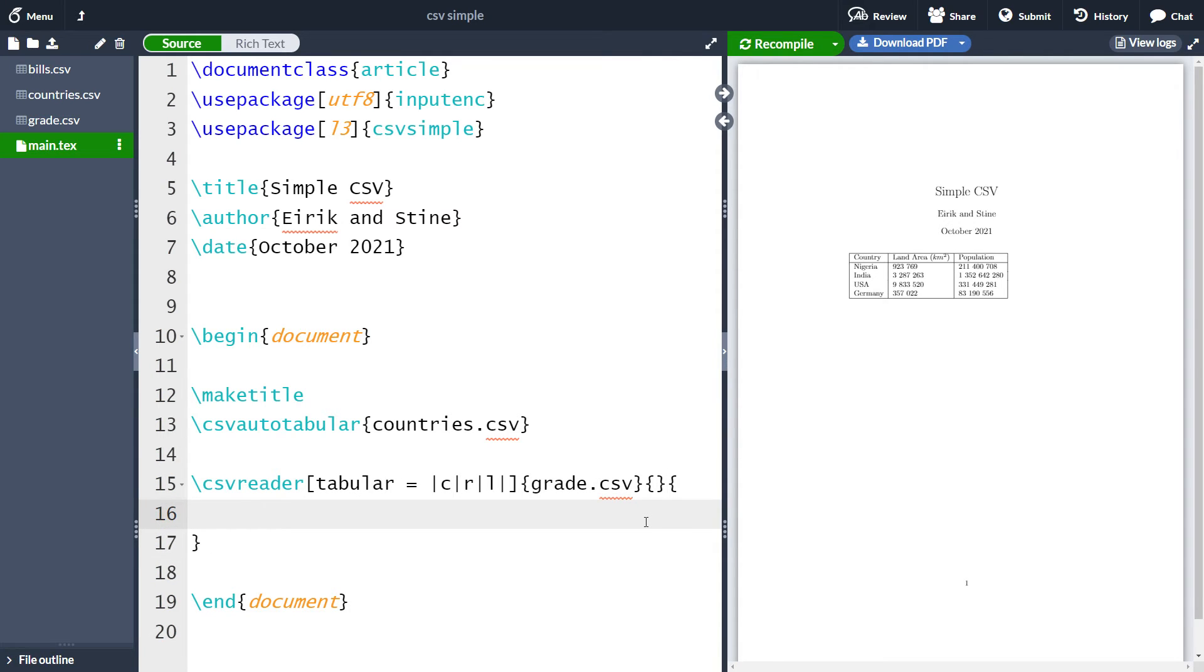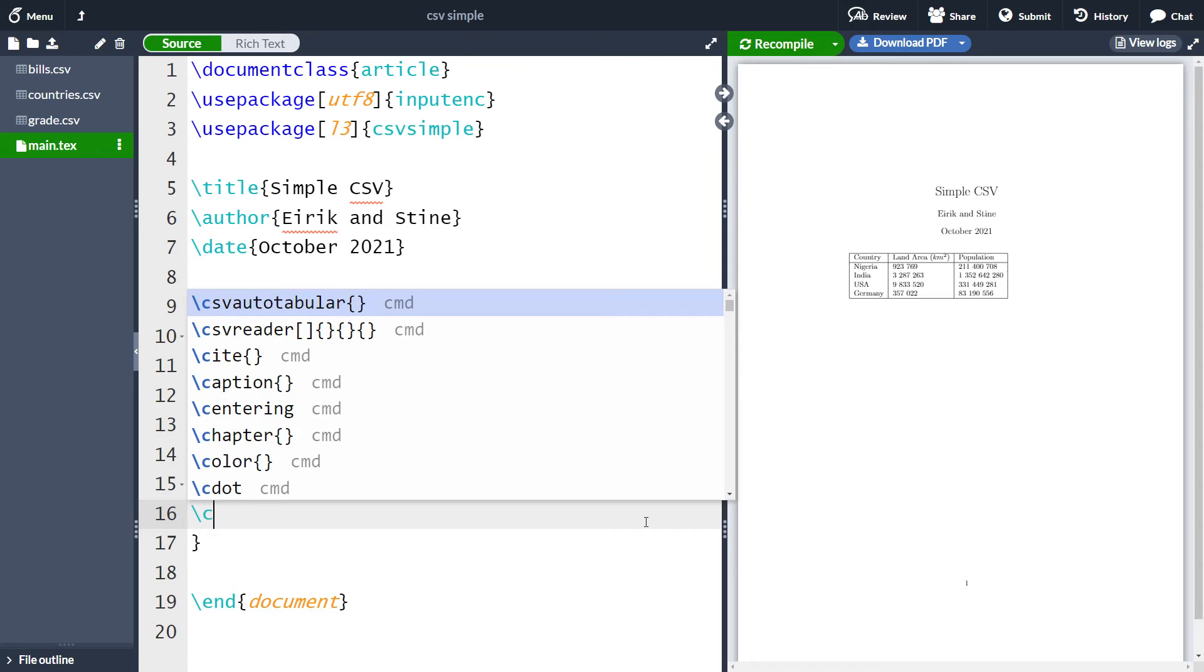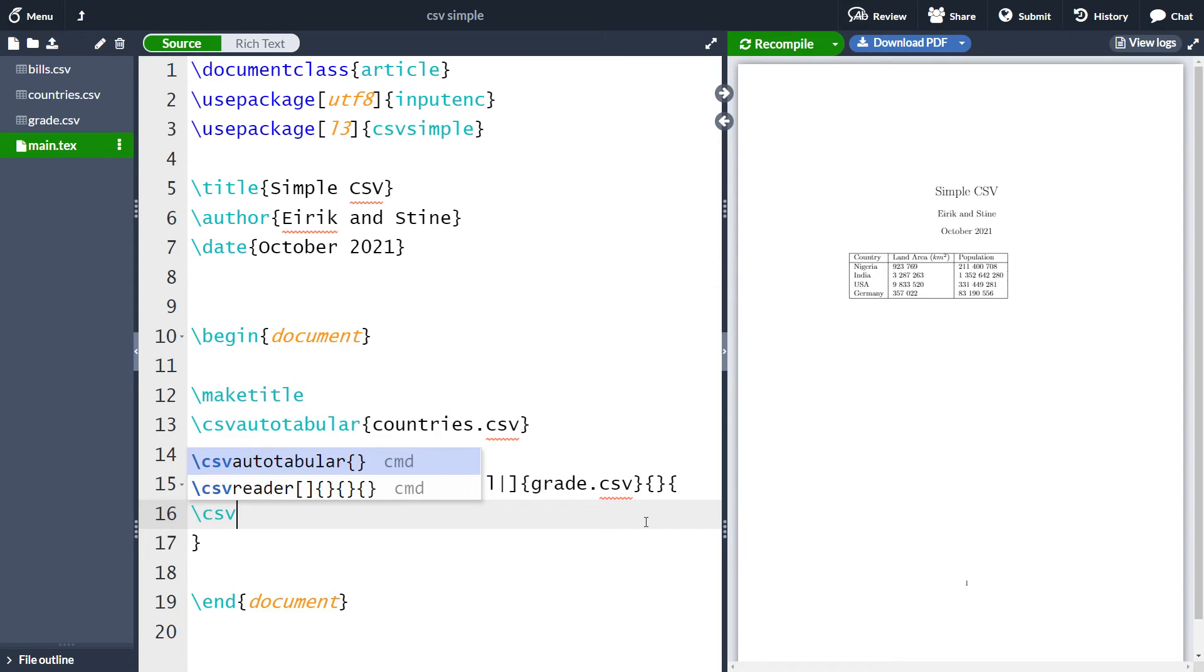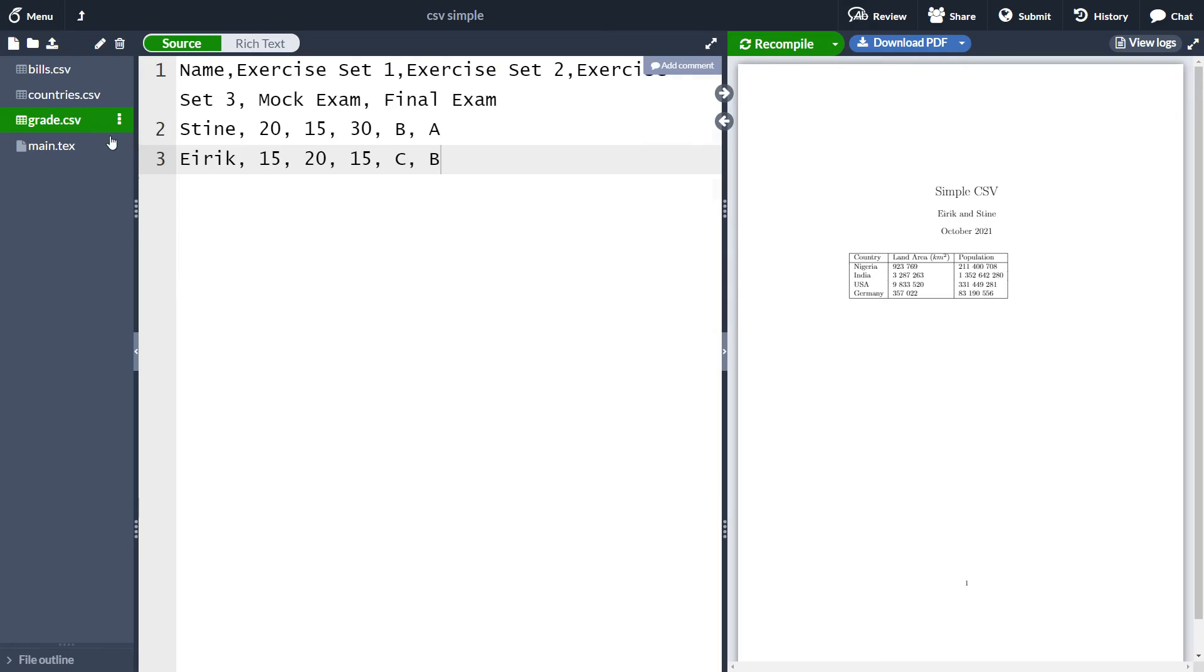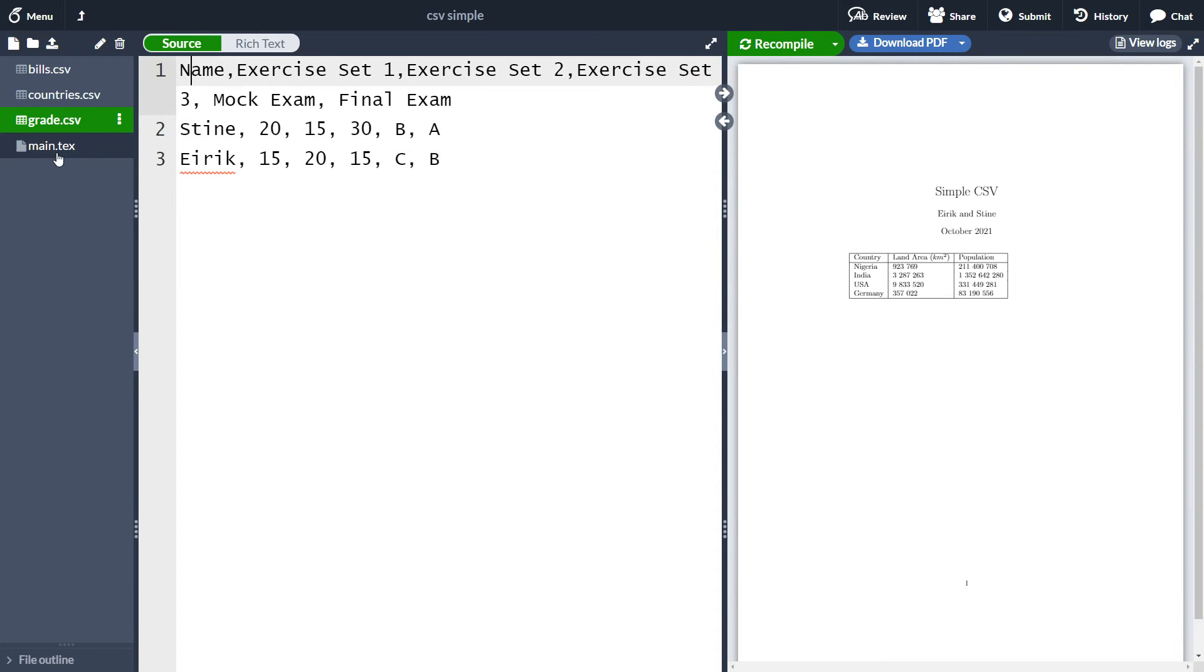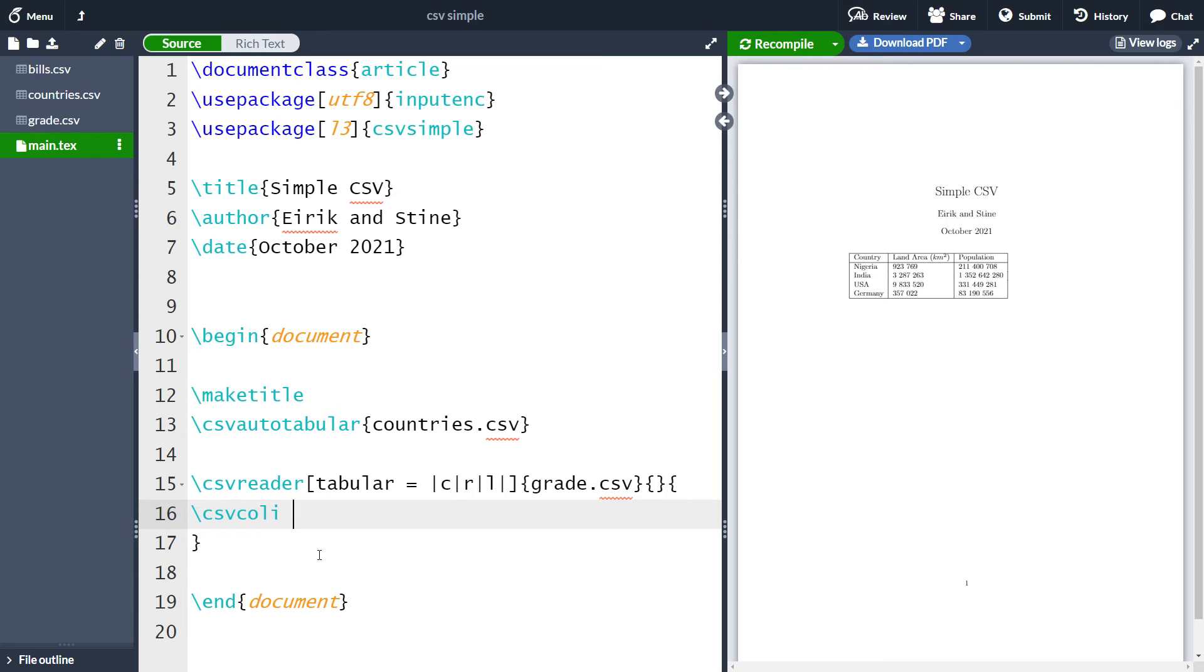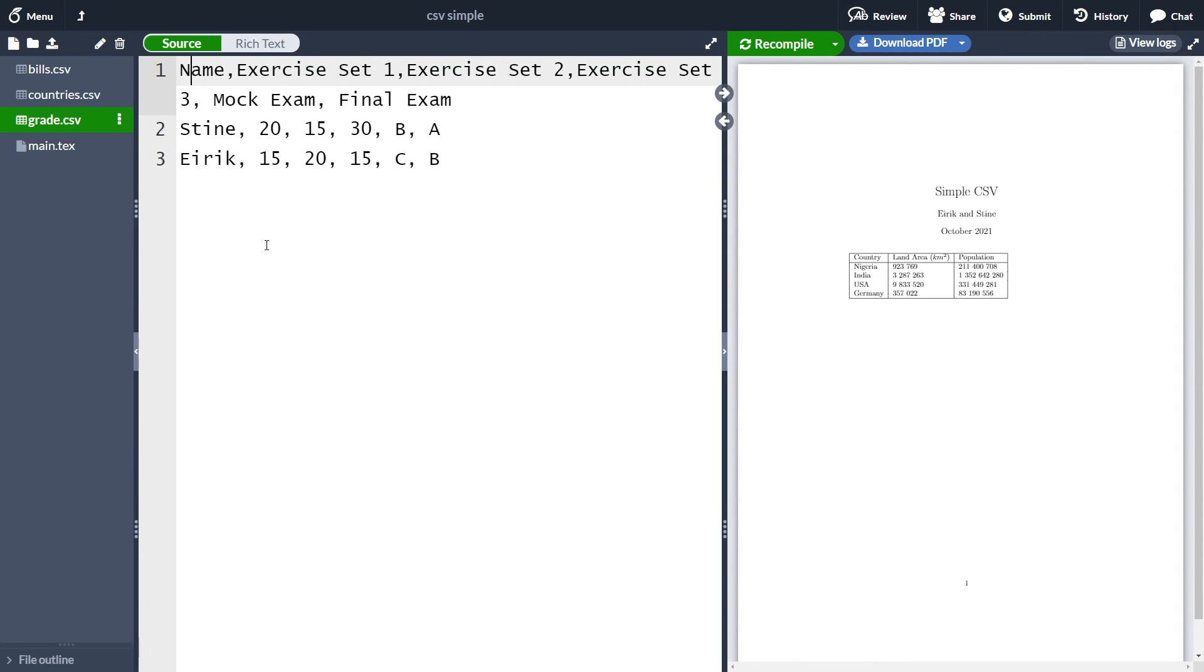In this case, I want the name, which is the first column. What we can write is then csv col for a csv column, and then the number of the column in roman numerals. So csv column I will be the first column in the csv file, which correspond to the name here. The next column is going to be the mock exam. The mock exam is one, two, three, four, five. So we can write csv col, and then the roman numeral for five, which is V.